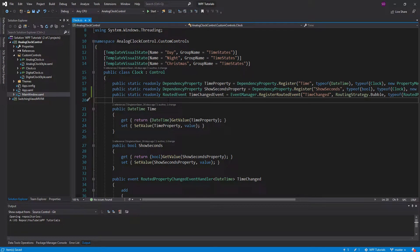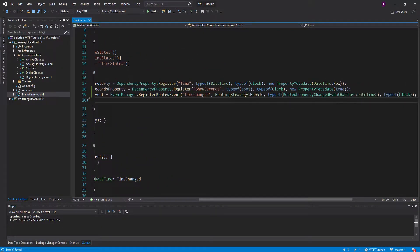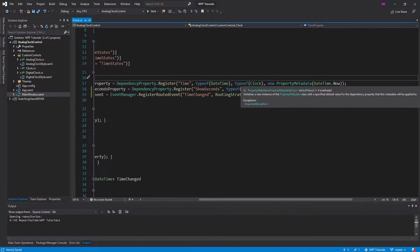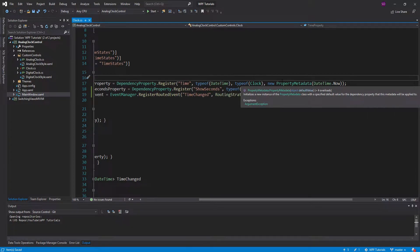Dependency properties are one of the most important concepts of WPF, so in this video we're going to be going over some additional features of dependency properties. We've already gone over how to register dependency properties, but now we're going to take a look at property metadata, which is the fourth argument of this register method for dependency properties.